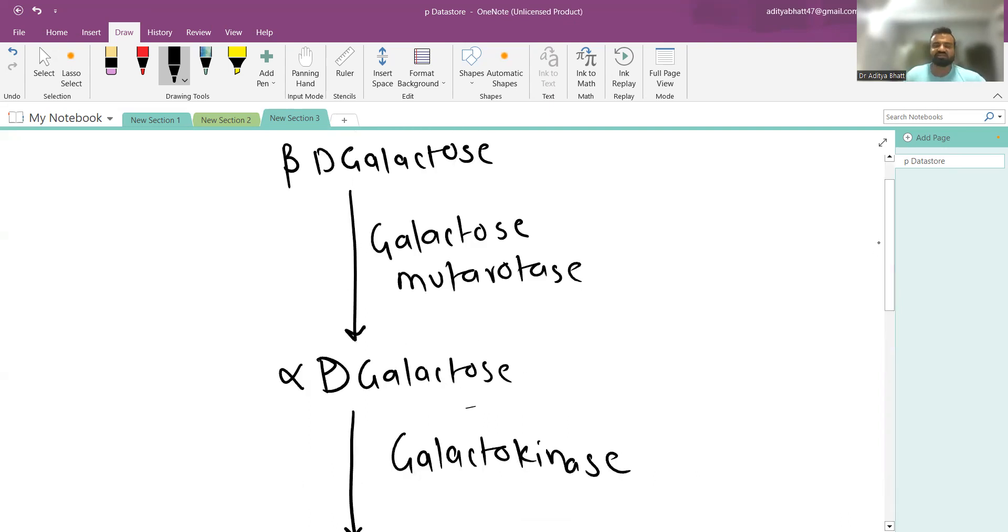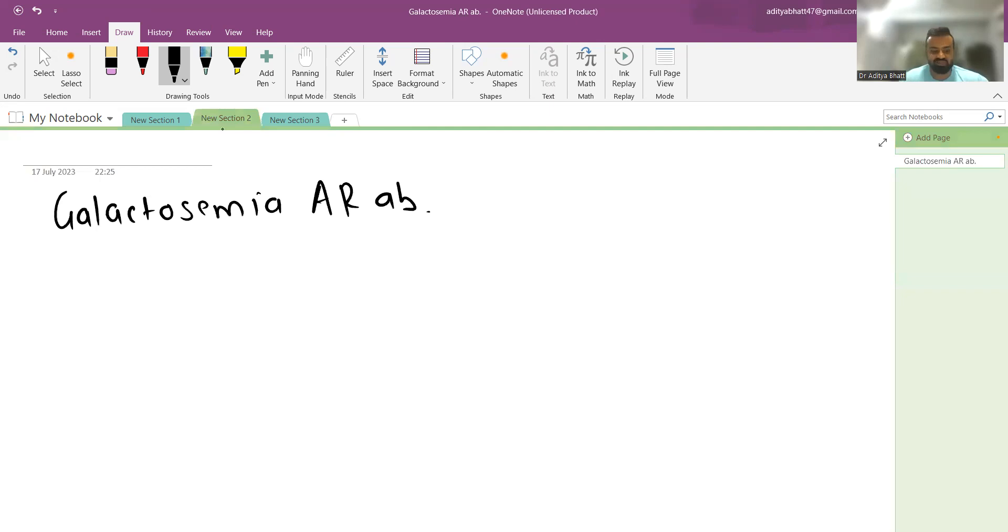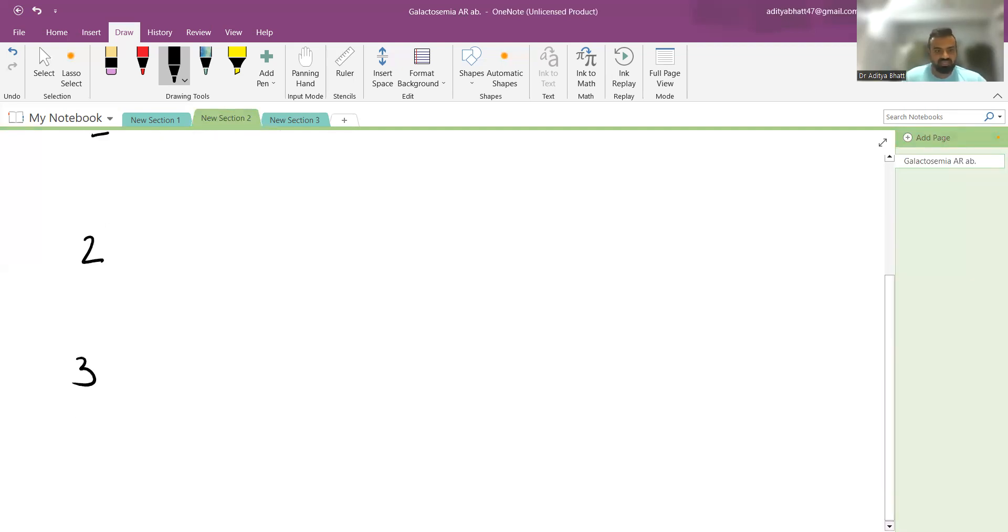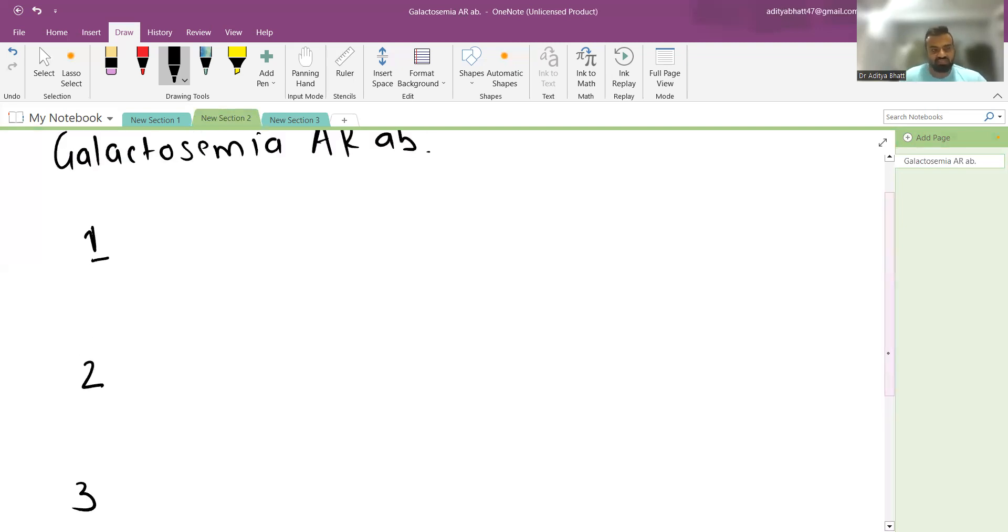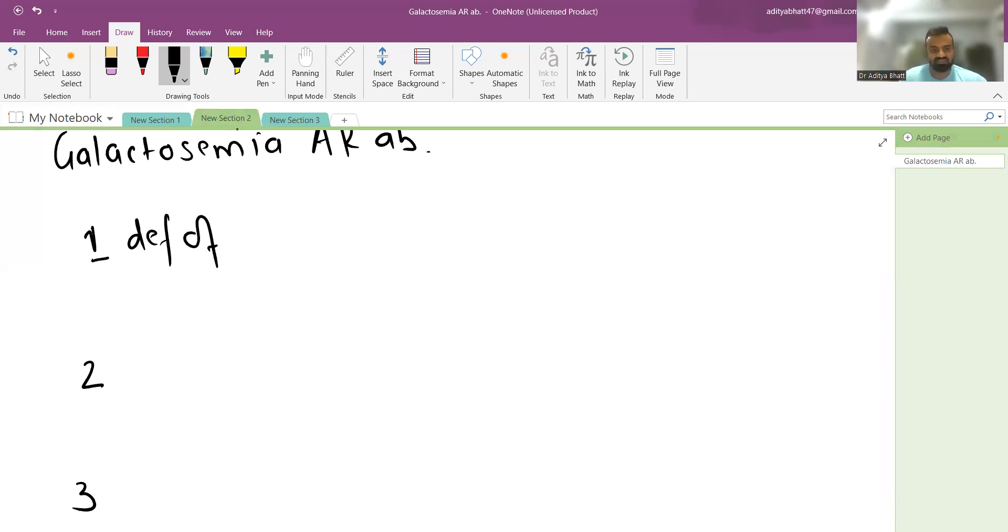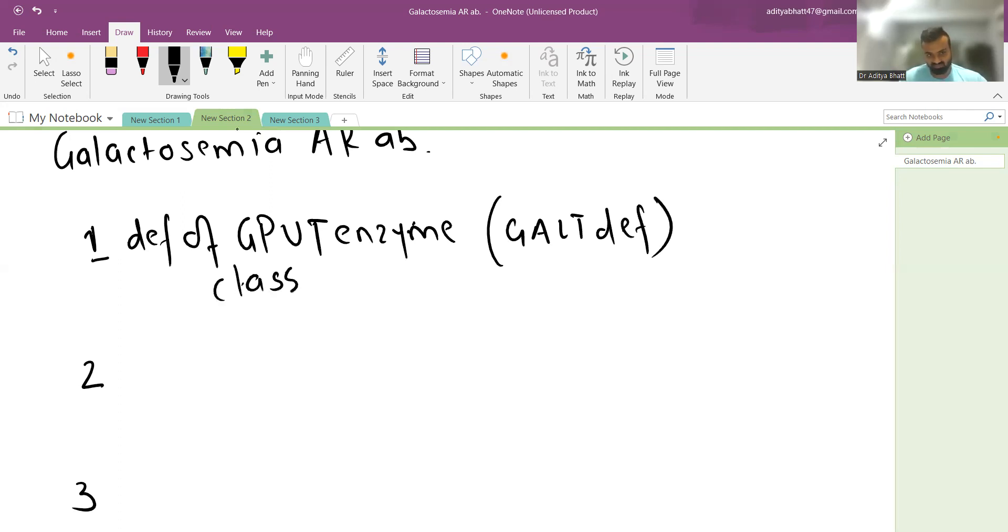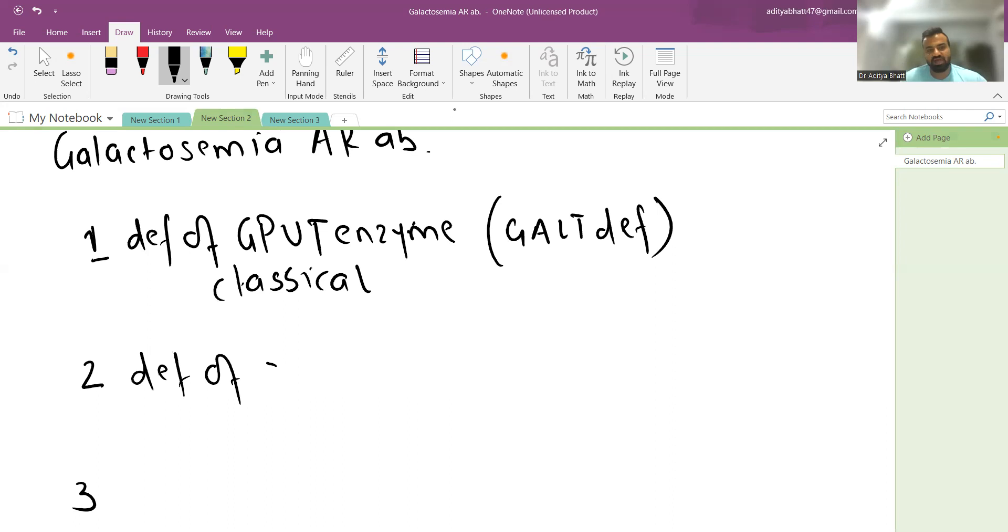There are four types of galactosemia. Type 1 is the deficiency of GPUT enzyme, also known as GALT deficiency. It is the most common form, the classical galactosemia. Type 2 is the deficiency of galactokinase enzyme, also known as GALK deficiency.